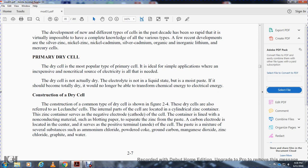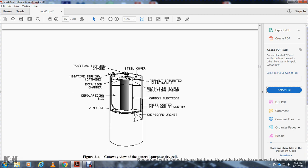The dry cell, although referred to as the Leclanché cell, has internal parts including a cylindrical zinc container that serves as the negative electrode (cathode) of the cell. The container is lined with non-conducting material such as blotting paper to separate the zinc from the paste. A carbon electrode is located in the center as the positive terminal (anode). The paste contains several substances: ammonium chloride, powdered coke, ground carbon, manganese dioxide, zinc chloride, graphite, and water.